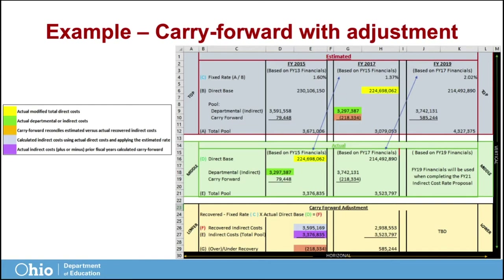To begin horizontally: the top one-third of the worksheet, or rows 1 through 12, calculated estimated fixed indirect cost rates for each year using financial data from two years prior. The middle section, or rows 14 through 21, are actual costs for the fiscal year. And the lower section, or rows 23 through 29, calculate the carry forward adjustment.